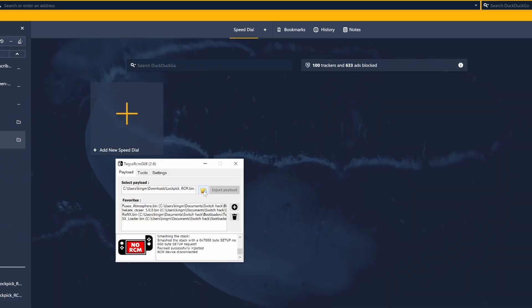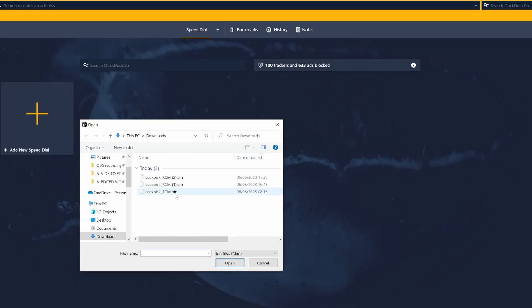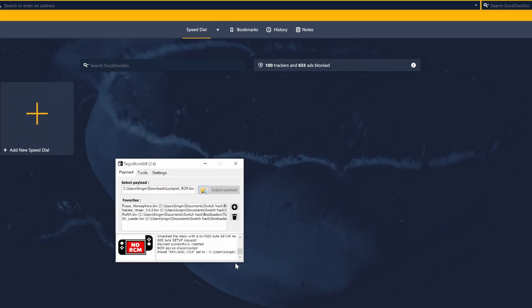Inject the payload. If you use a software bootloader, you need to tell it where the Lockpick file is by guiding it to the downloads folder. If you don't know how to do this, there is a guide in the description below.